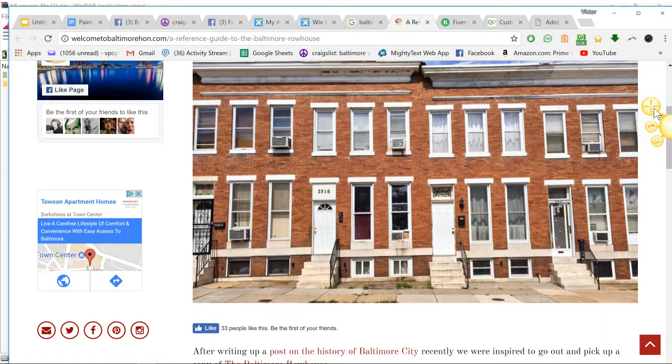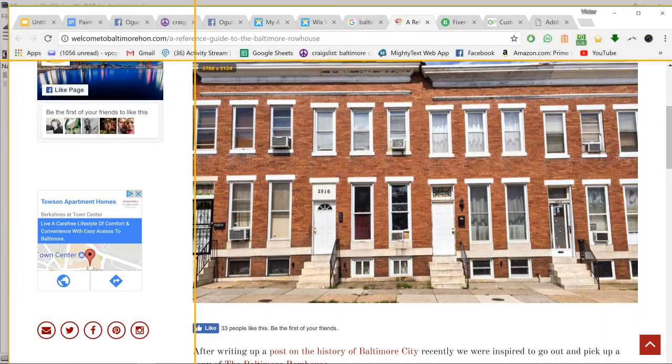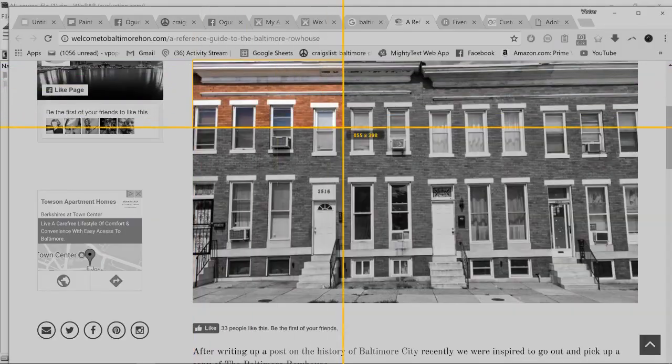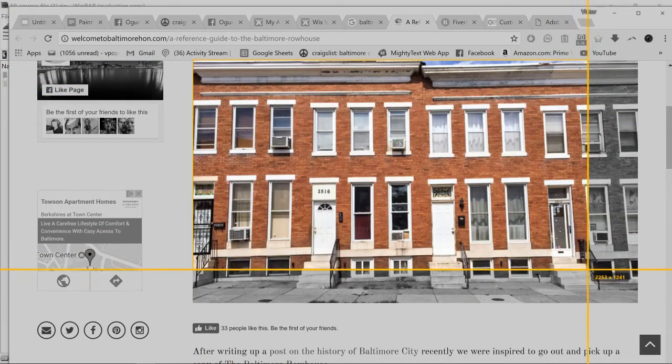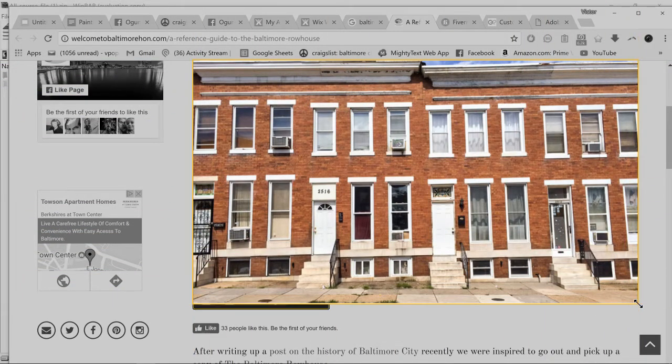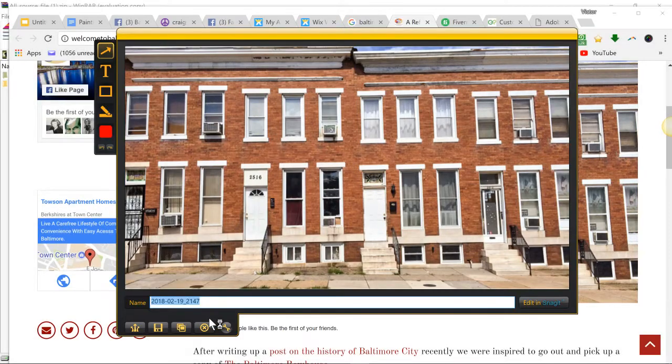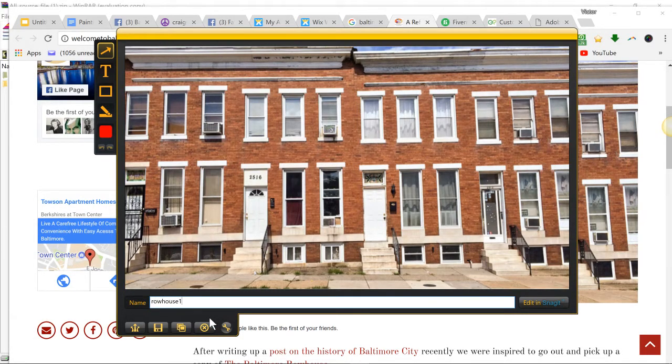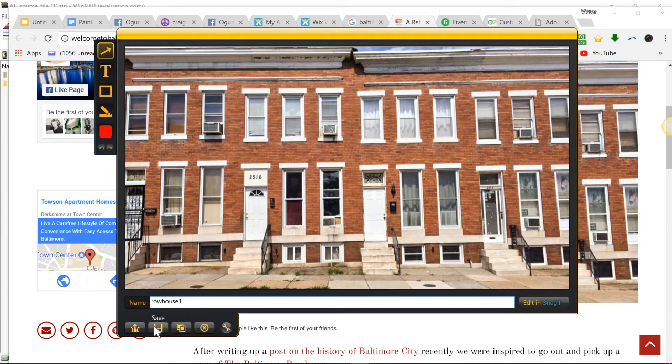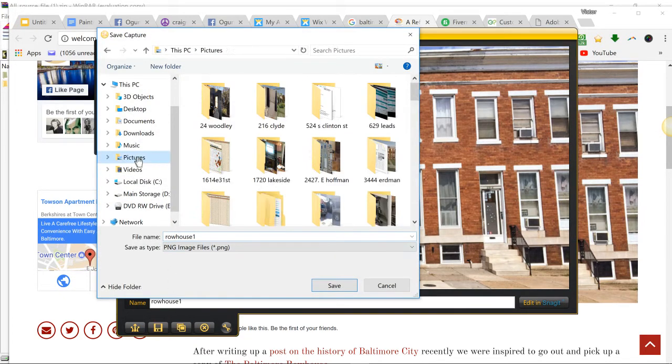What Jing does is you click the button and you can trace around anywhere you want, and save this as a photo. It's kind of like a custom little screenshot. So let's say we do row house one, and we'll save it under pictures.